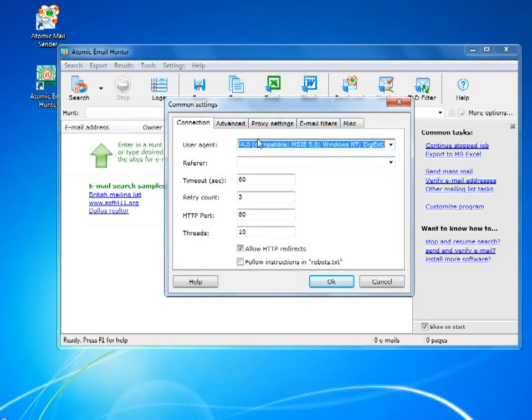In the settings menu, you would want to leave everything as it is, unless you have some kind of a problem or you really know what you want to do.